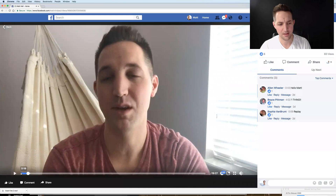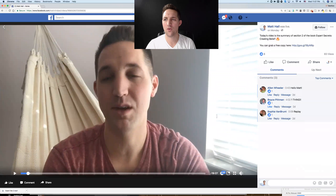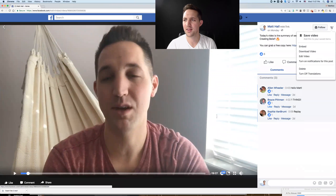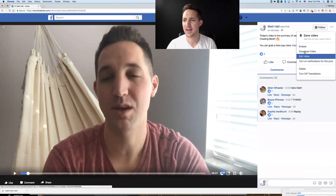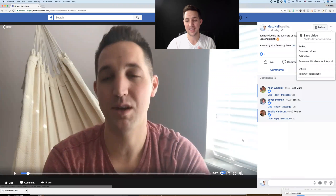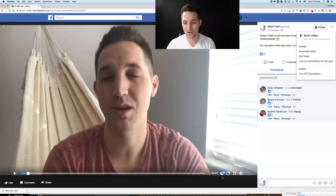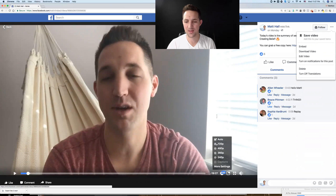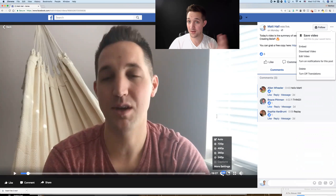Wait until it pops up big. Now, over here, what most people do is come over and click on the three little dots and select 'Download Video.' If you do that, it's not going to download a high quality version, even if you have HD selected down here.